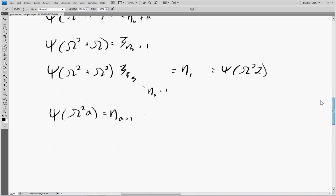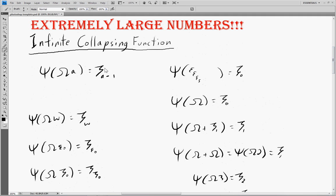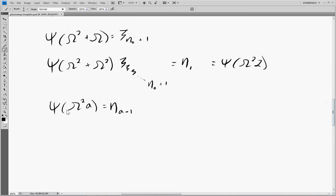We can think of this as an eta-building function, just as Ω·A was a zeta-building function, and plain ψ(A) was an epsilon-building function. Each time we use a different method: just a number gives the epsilon-building function, Ω times a number is the zeta-building function, and Ω² times A is the eta-building function. This is a way of thinking about it that makes it easier to construct the ordinals.